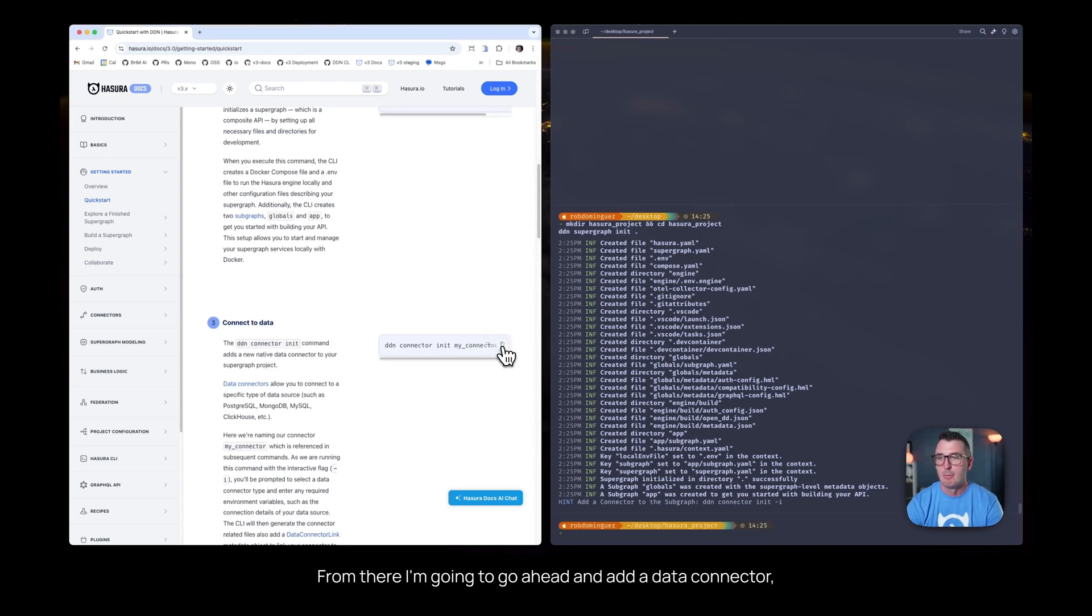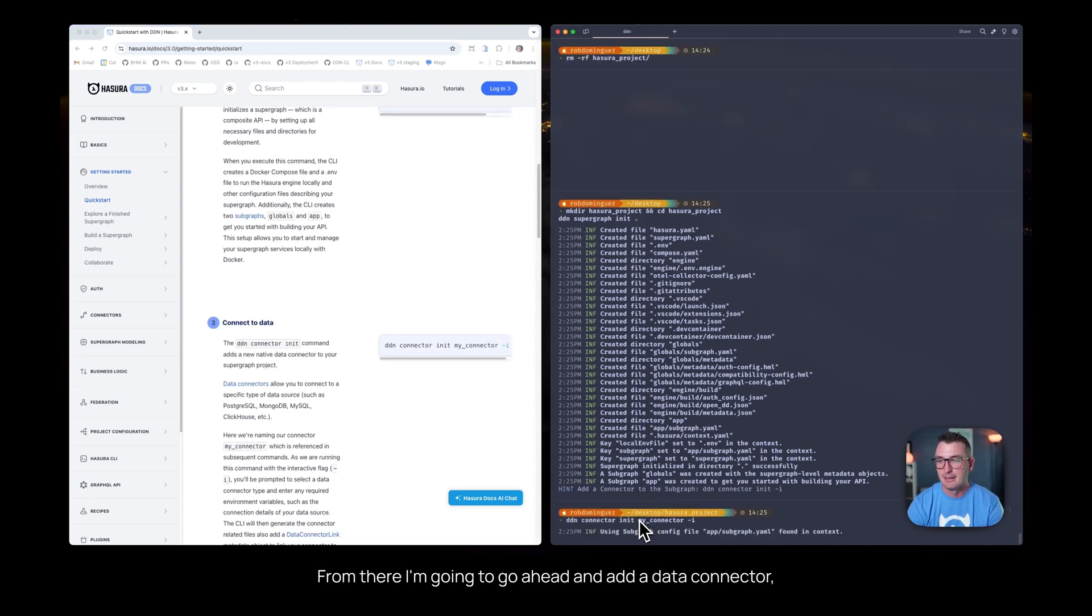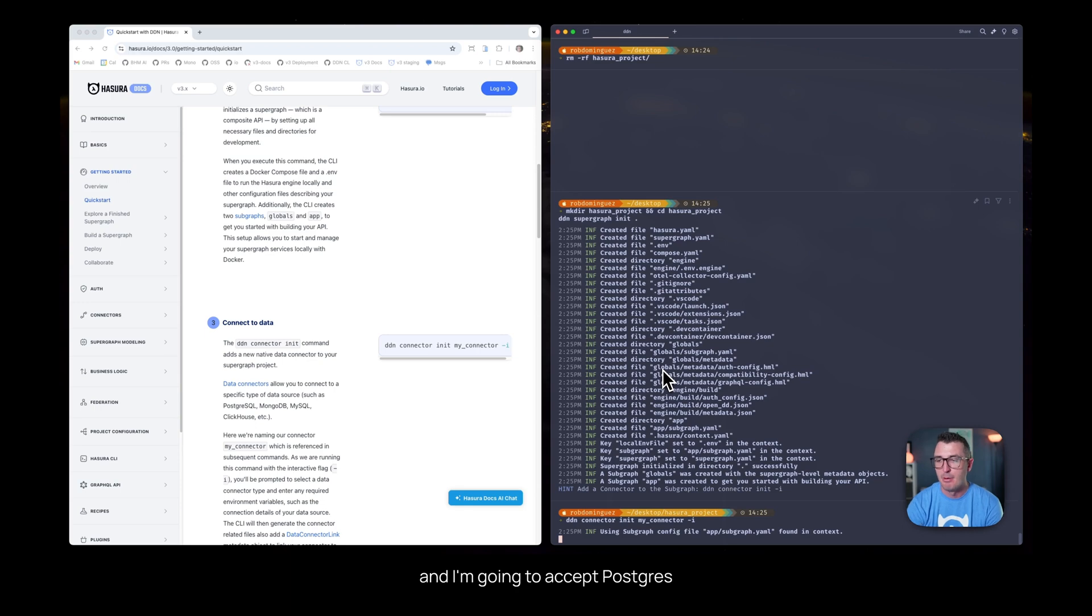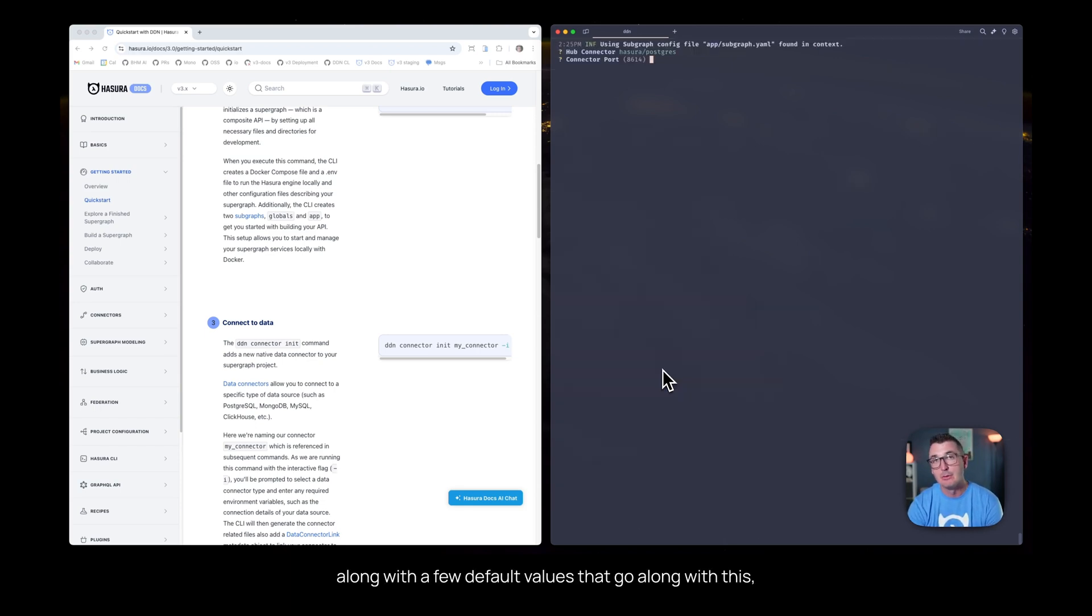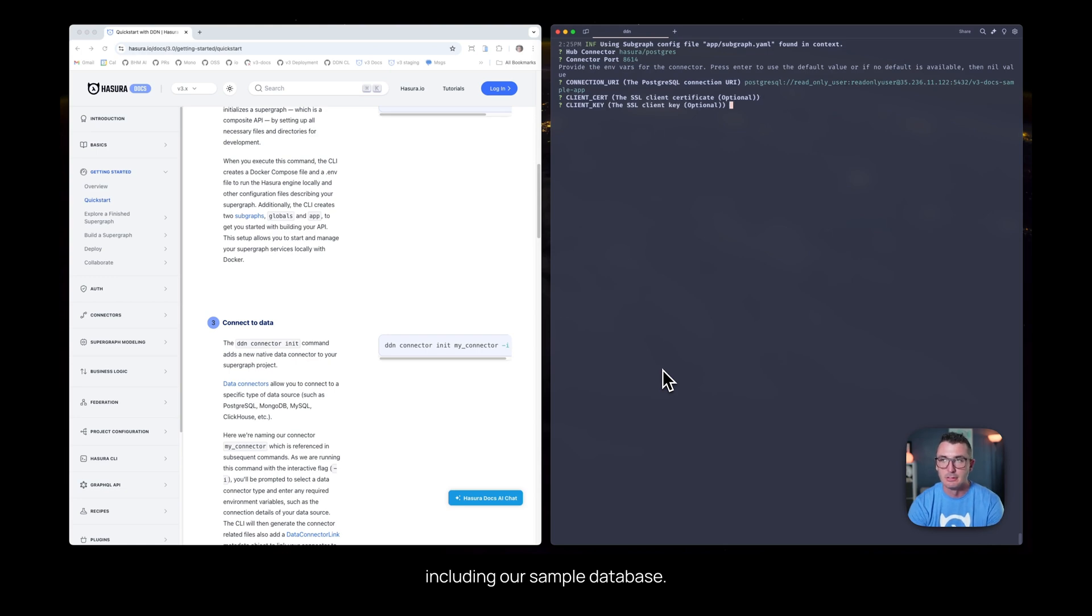From there, I'm going to add a data connector, and I'm going to accept Postgres as the default one, along with a few default values that go along with this, including our sample database.